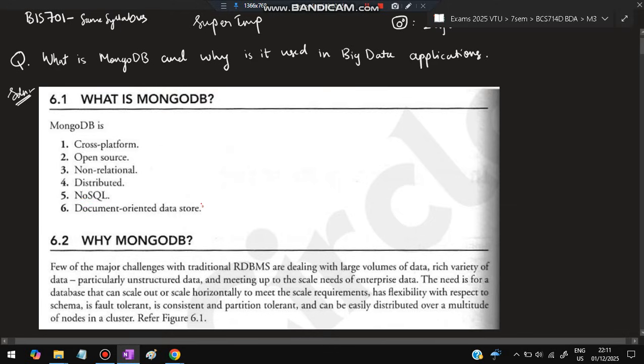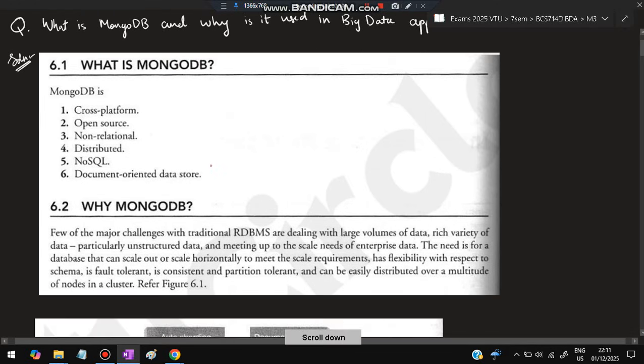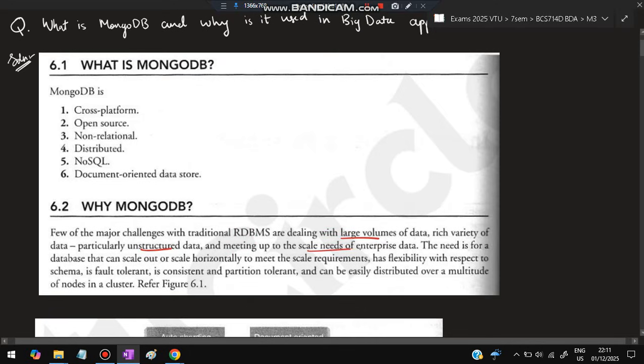Why MongoDB? Because there are few traditional challenges with DBMS like dealing with large volumes of data, rich variety of data, particularly unstructured data, and meeting the scale needs of enterprise data. To scale, RDBMS is not flexible and it is not having fault tolerance, so that's why MongoDB is there which gives us all those features.